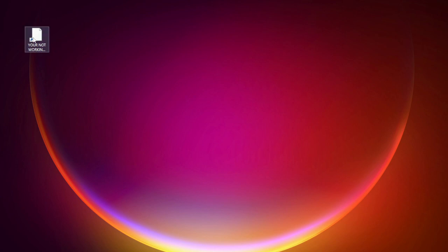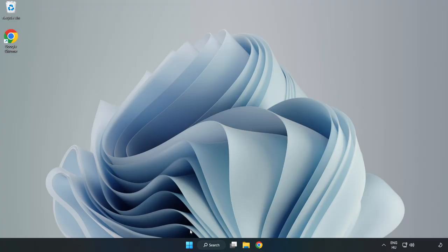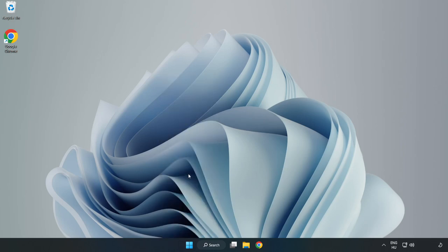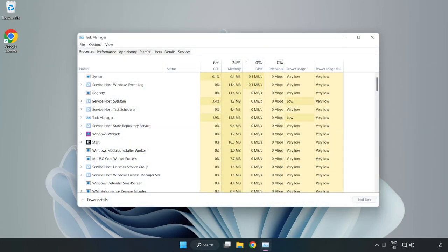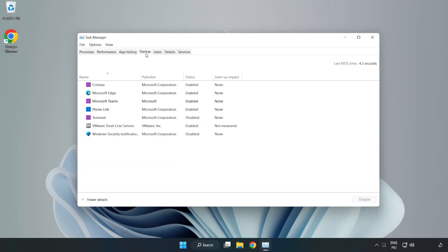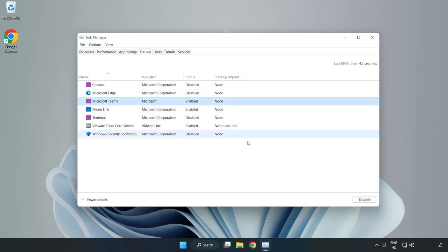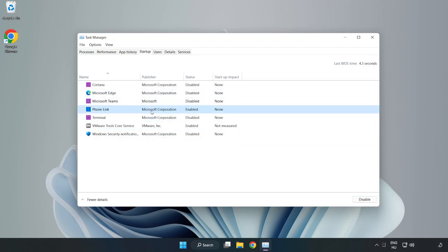Try opening the app. If that didn't work, right click the Start menu and open Task Manager. Click Startup and disable unused applications. Close the window.